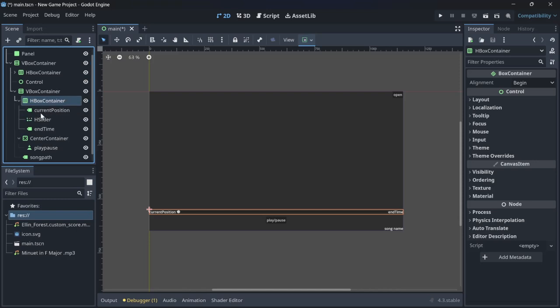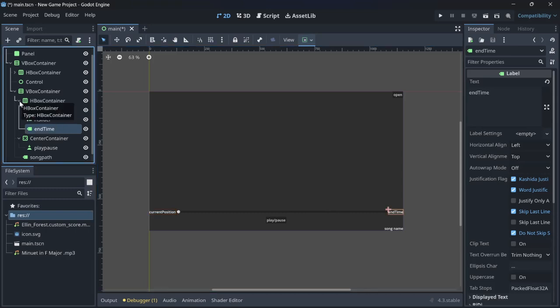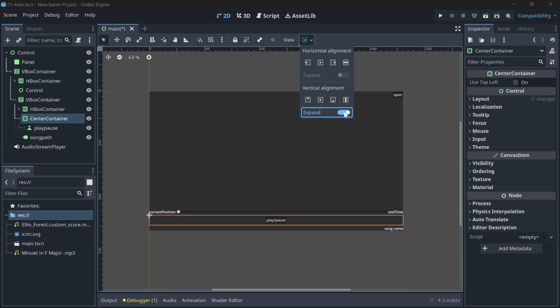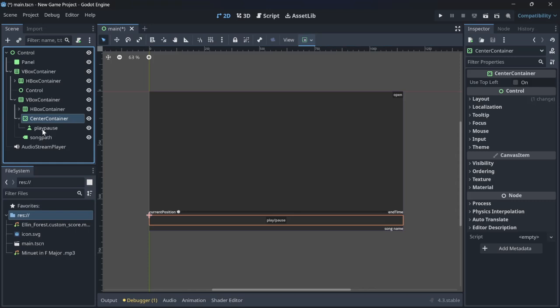At the very bottom of our VBox container we have another VBox container. Inside it, the first item is an HBox container with a label for the current position, a slider for dragging, and another label showing the total length of the song. Then we have a center container expanded vertically with a play/pause button — you can use a TextureButton and change its image for SVG or PNG, but I've just used text for now.